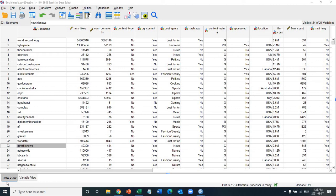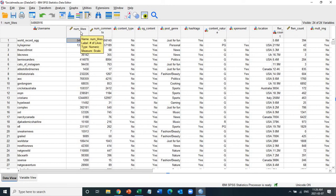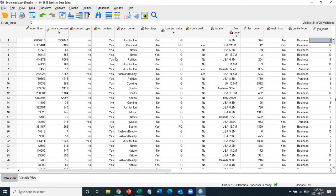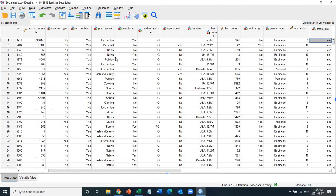Hello everyone. In this tutorial I'm going to show you how to do one-way ANOVA and two-way ANOVA. What we're looking at right now is a data file prepared by a group of students who are analyzing a social media platform. They have consumer data here, and I'm going to quickly show you what variables they have before running the tests.